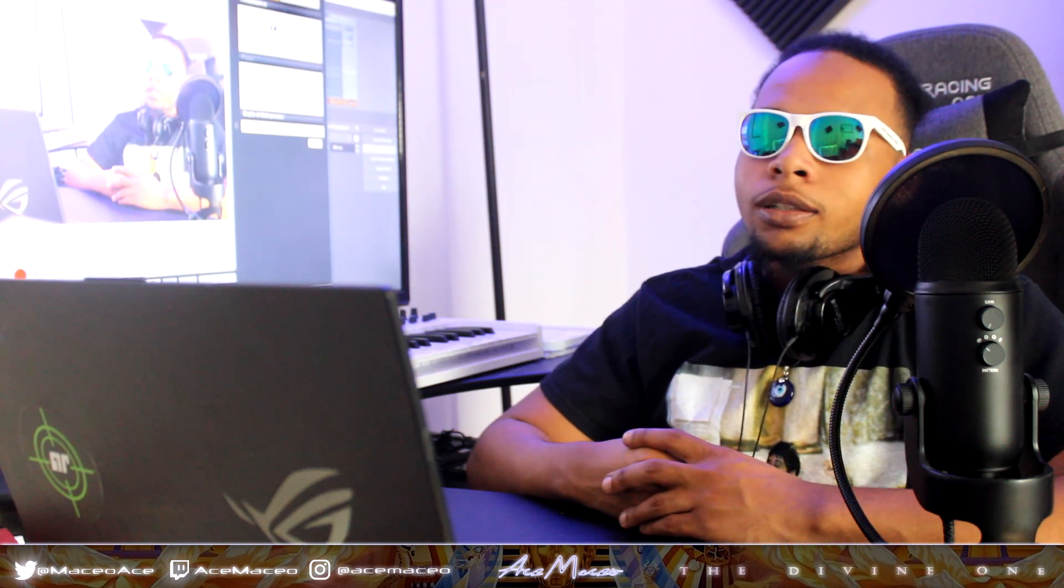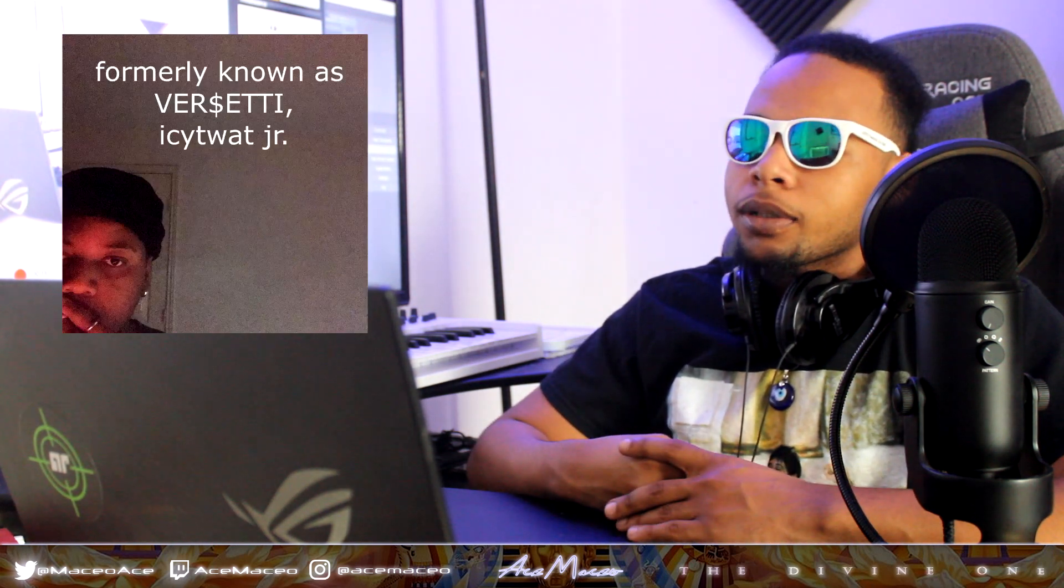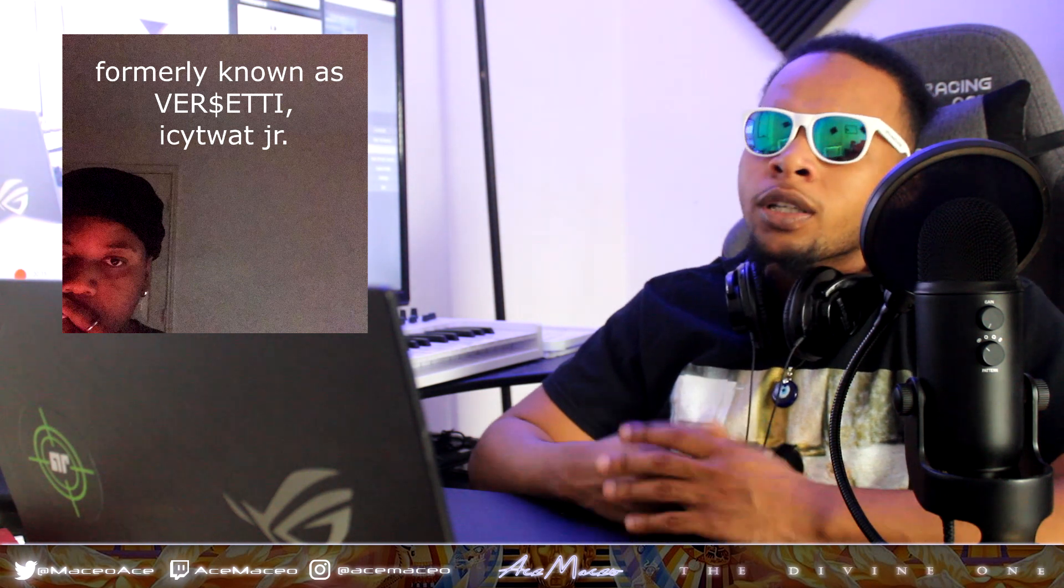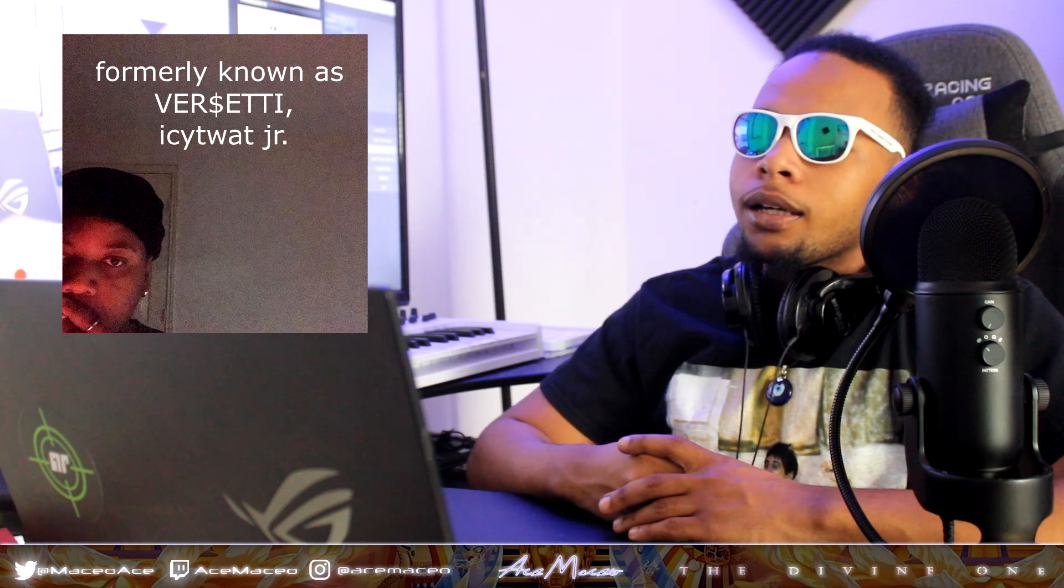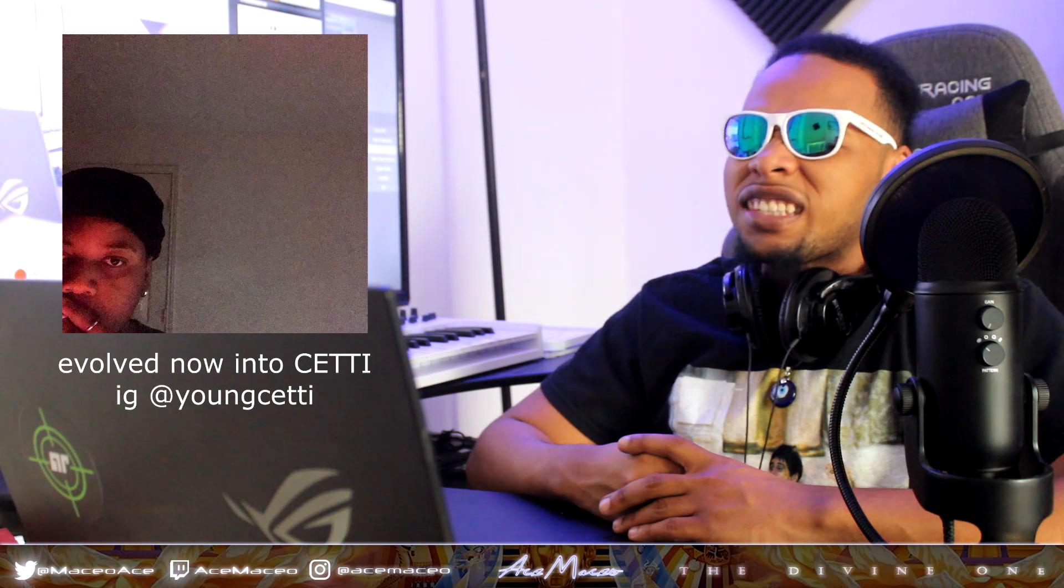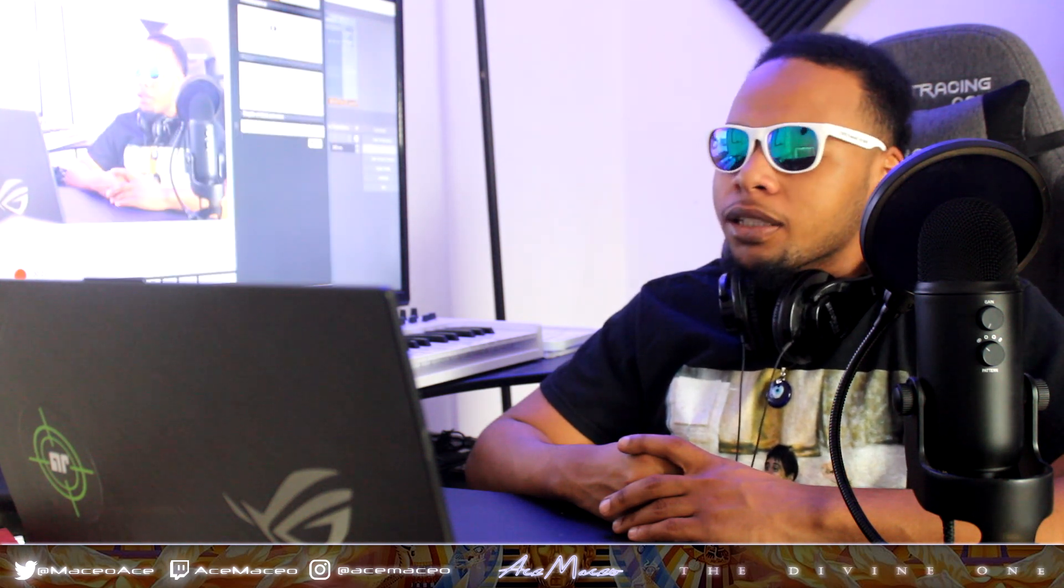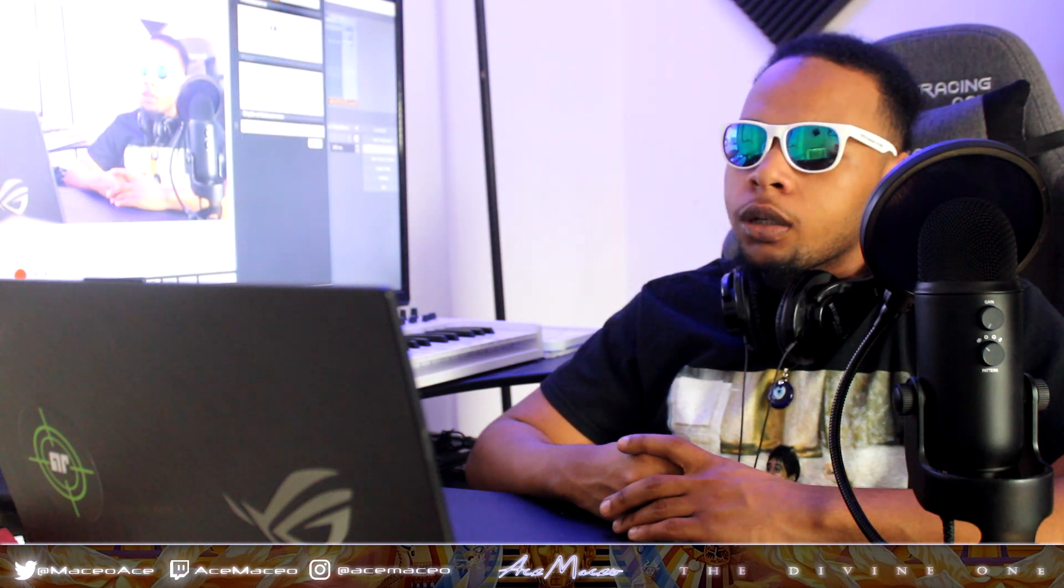Today we're going over my man Vercetti Sauce, known as Setti today, but IC2Y Jr. as I used to call him. Very tough. This is like that, this is that shit. Let's get straight into it.